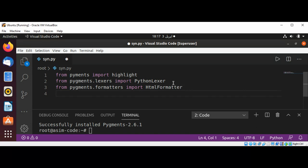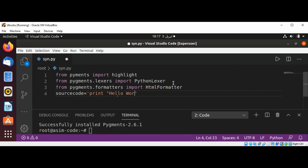Now I'm going to use a variable called source_code which will hold a string of Python code. This will be our Python code example: print('Hello World').